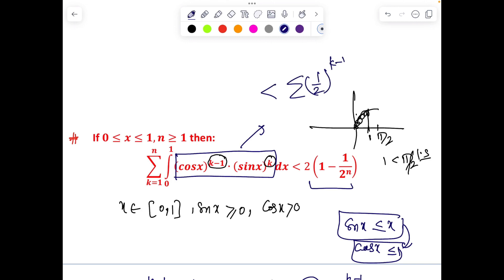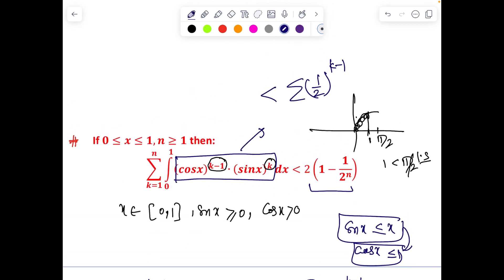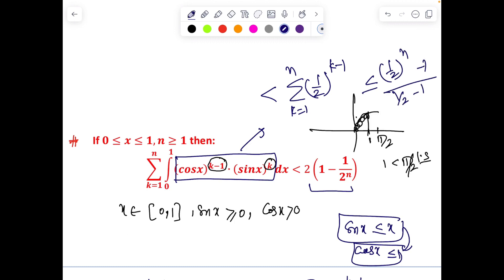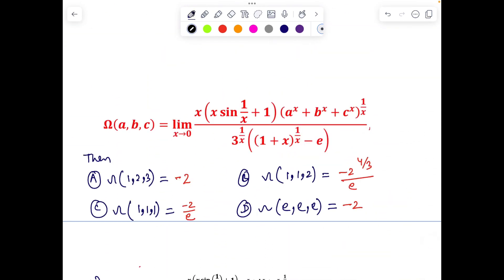Once this bound is established, we are done. Summing: Σ from k=1 to n of the integral ≤ Σ (1/2)^(k–1), which is a geometric series summing to (1/2)^(n–1) / (1 – 1/2) · (terms), giving 2·(1 – (1/2)^n) < 2. Hence the entire summation is less than 2, completing the proof.